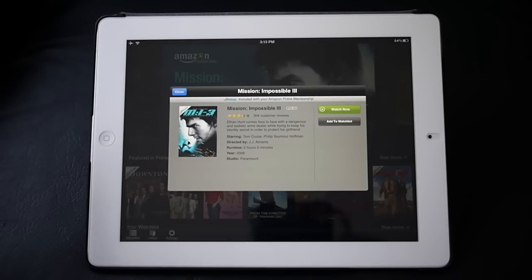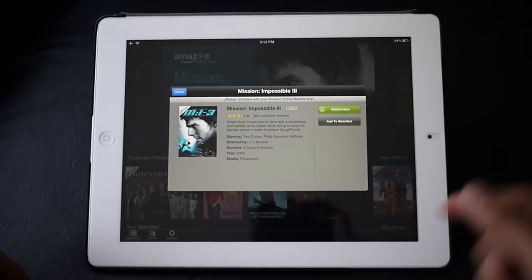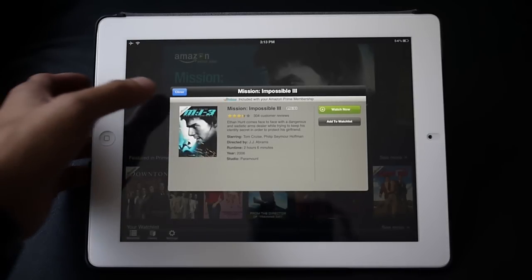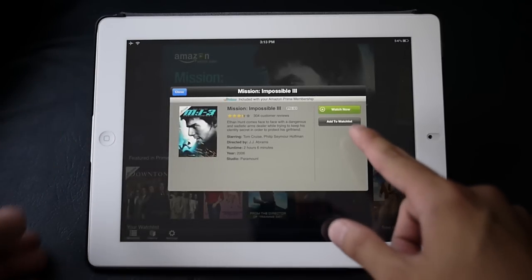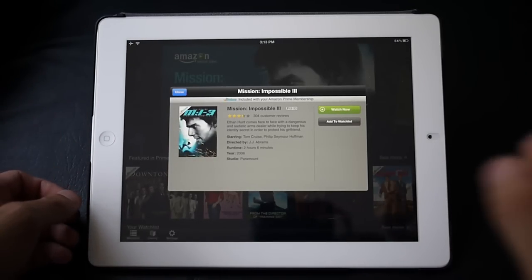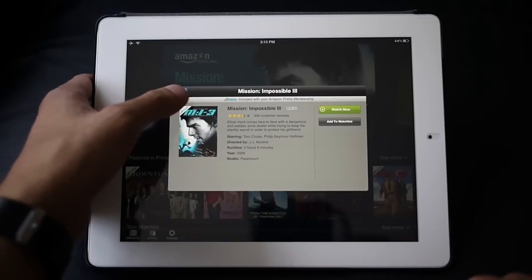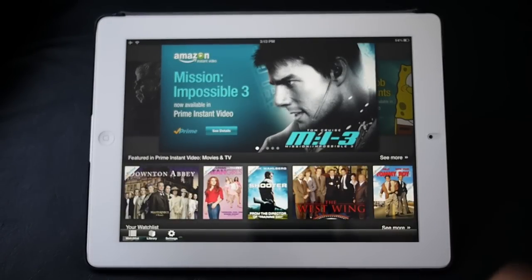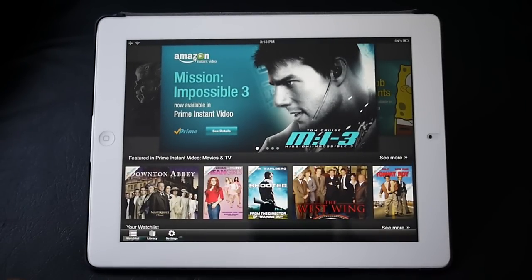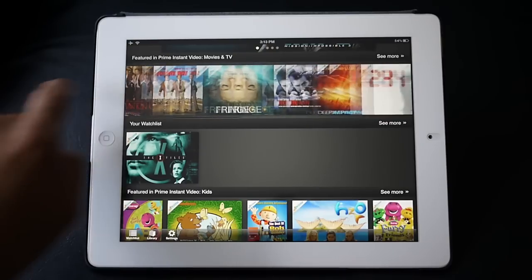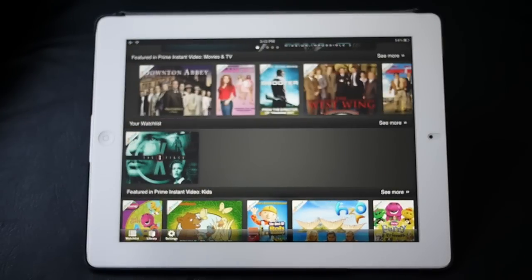It gives you the director, who's starring in it, how long it's going to be, and you have the ability to either watch it now or add it to your watch list. The watch list is very important because it organizes what content you want to watch.